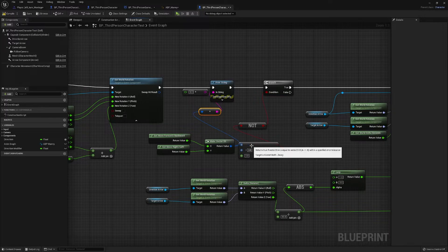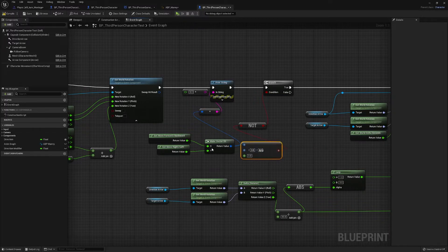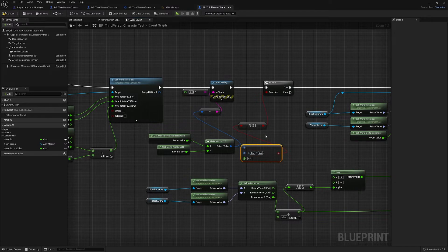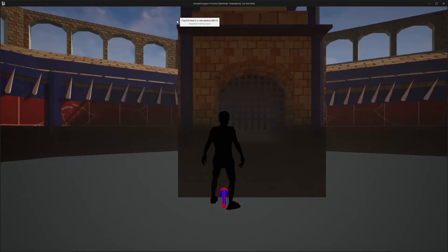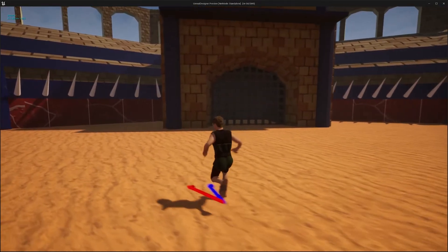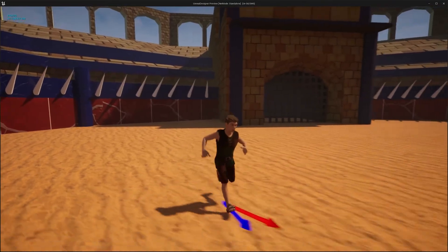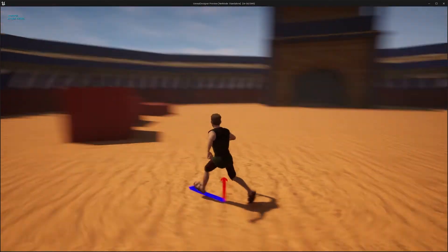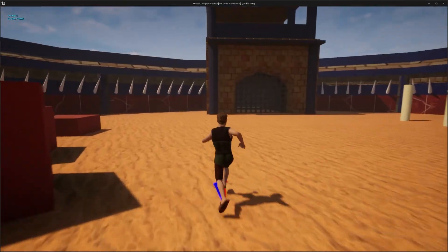So here we see that when the Vector 2D and both of them are equal to zero — which is when we're definitely not moving — it should work correctly. And there we have it, the directions that weren't working before now work. Now we'll get on to the rest of the video.